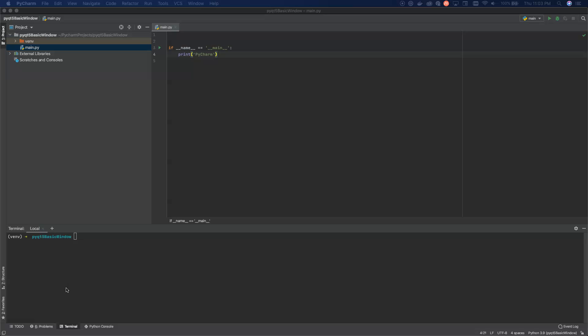Today what we're going to do is dig into the world of GUI programming in Python and we're going to use a library called PyQT5. Now, PyQT5 is a wrapper around the QT library, which is a C++ set of libraries used for building graphical user interfaces across multiple platforms. So you can build it in Windows and run it in Mac and run it in Linux. It runs across all of them.